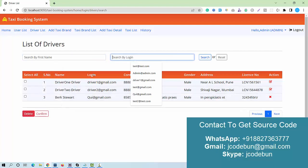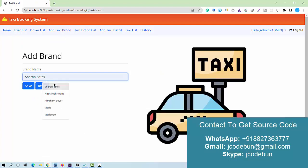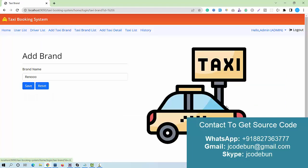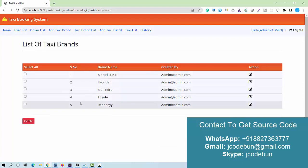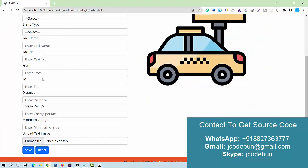There is also a search option — search by name, search by login ID, and delete with confirmation. As admin, I can add a brand. The brand name will display in the list. I can perform edit and delete operations on brand names as well.